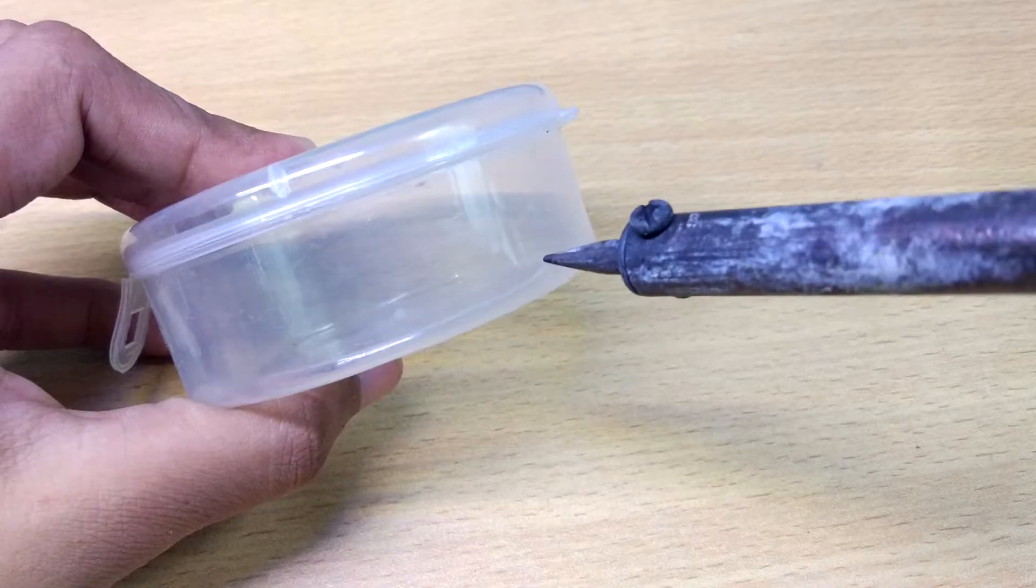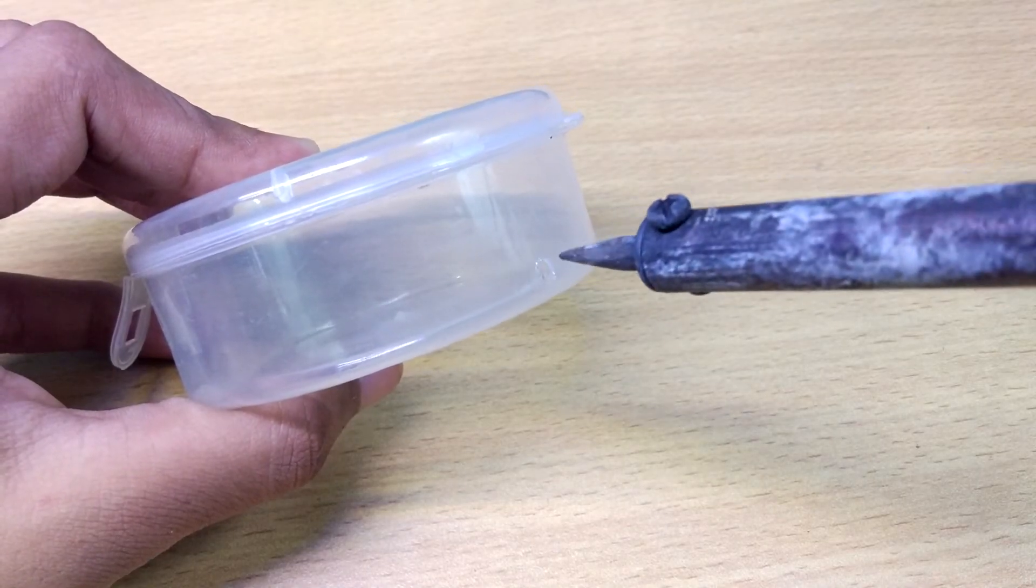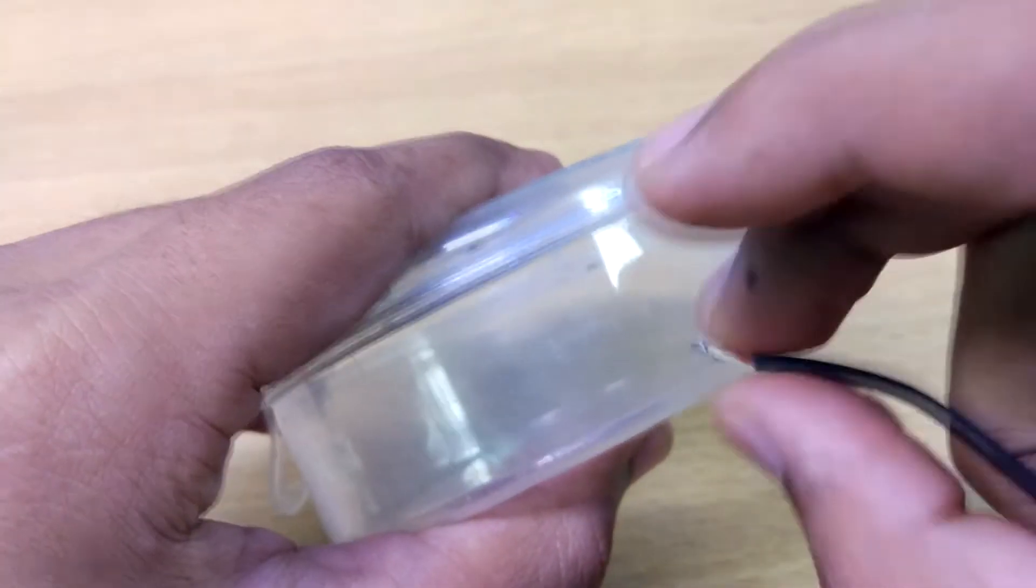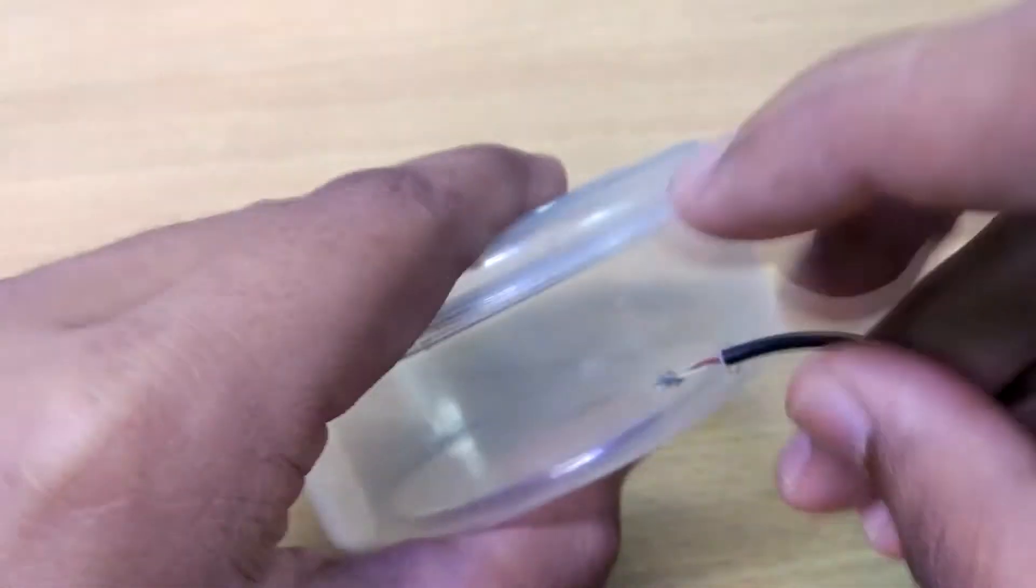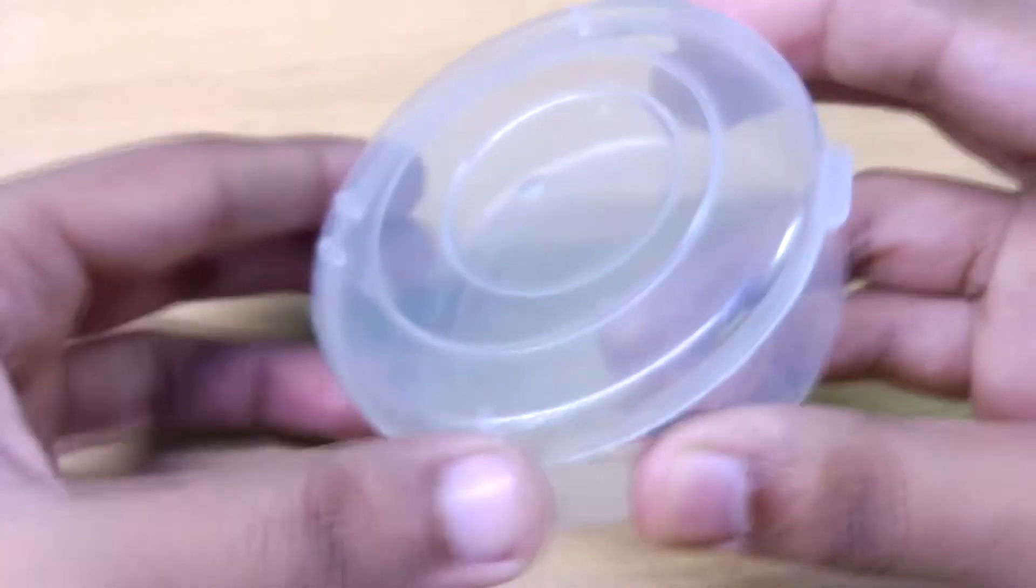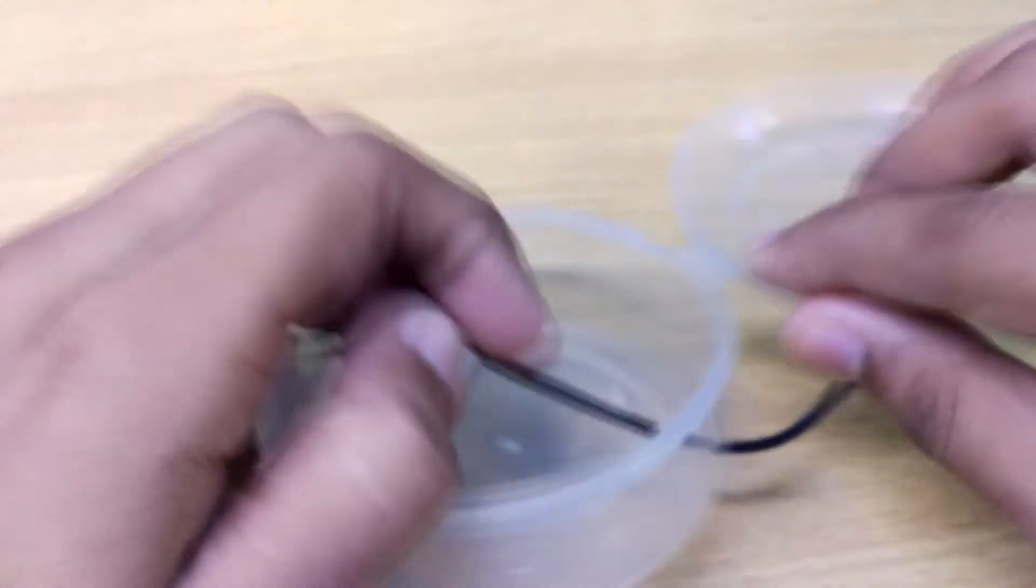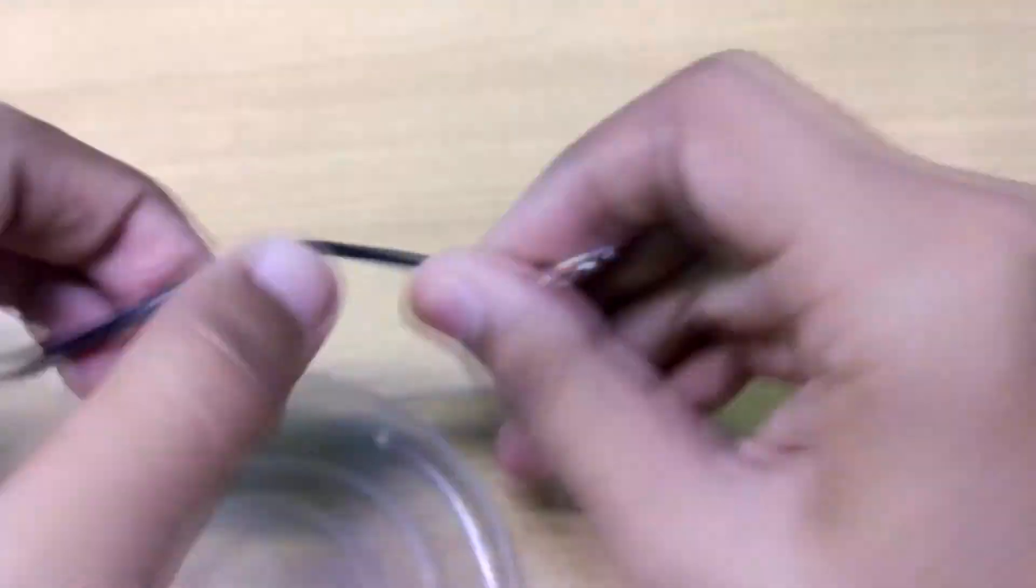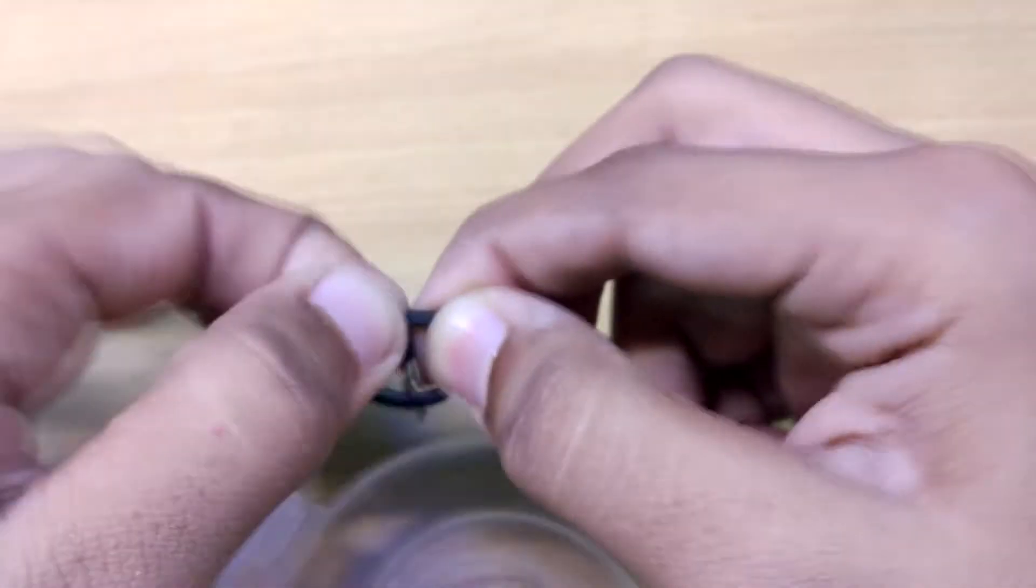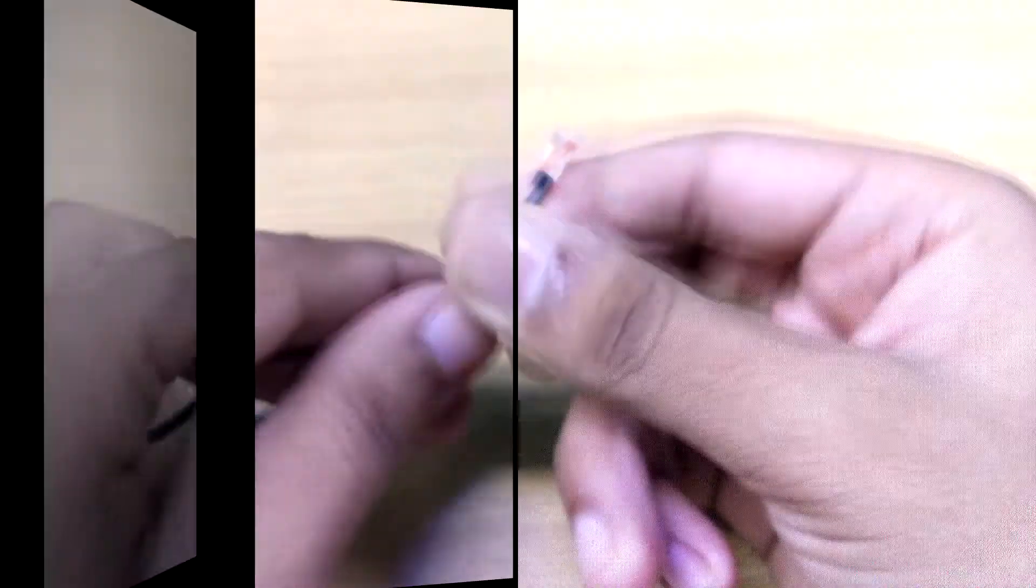Make a hole in the container and pass the cable through it. Don't forget to make a knot so the cable will not get out.